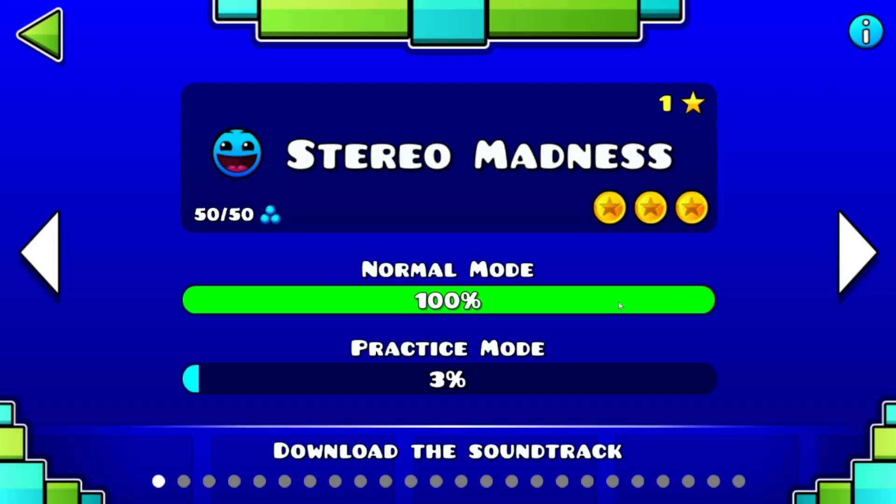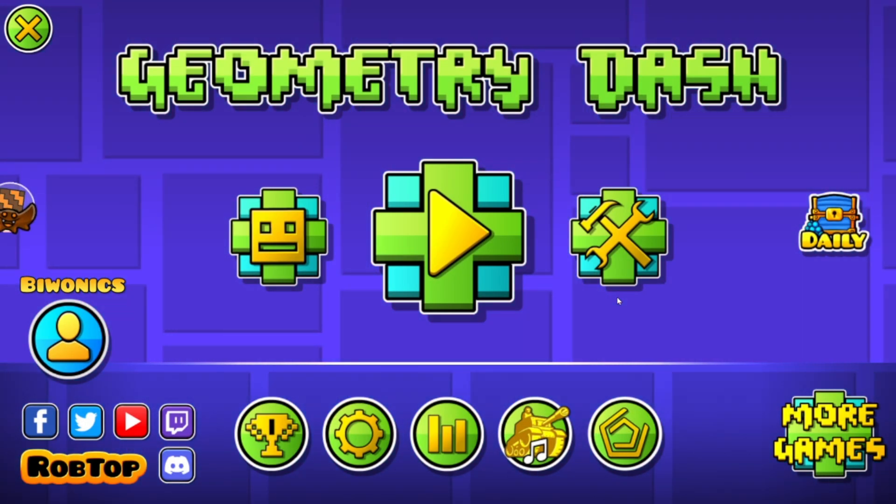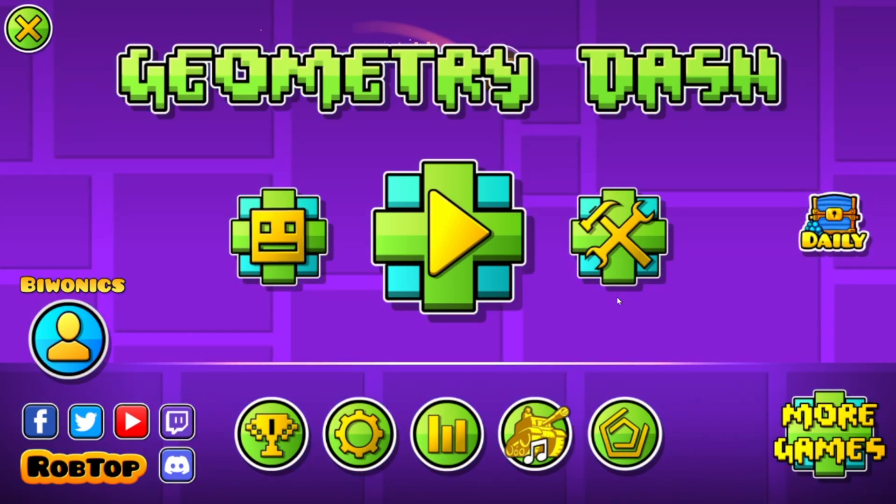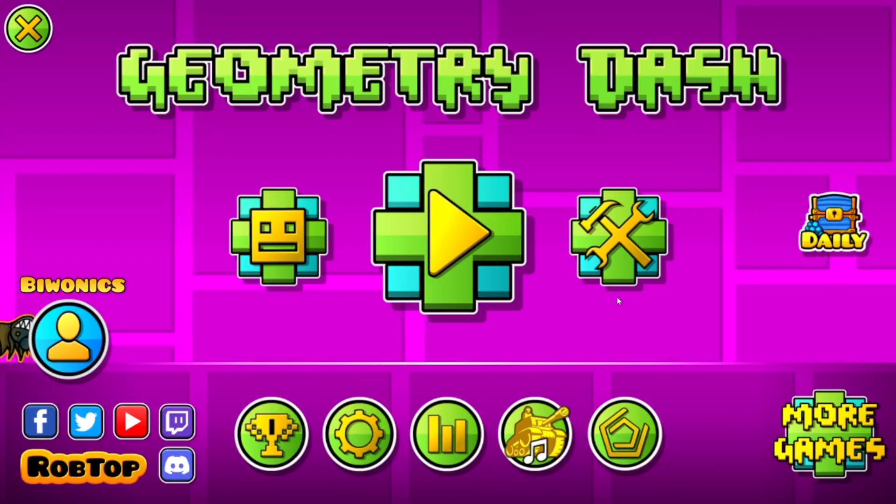So yeah, that is how to download, install, and use custom keybinds for Geometry Dash 2.2074.